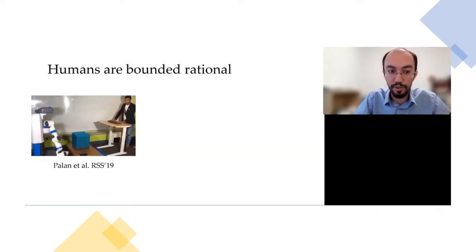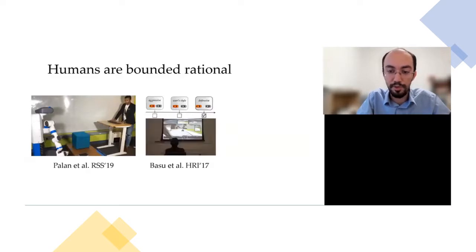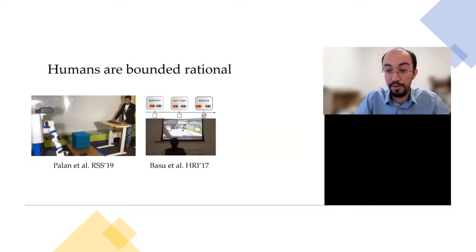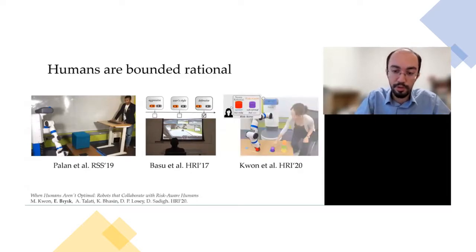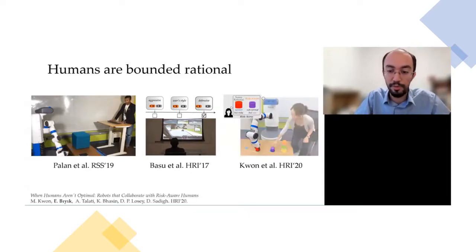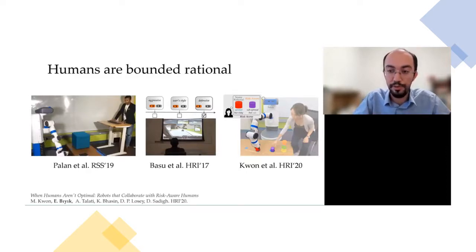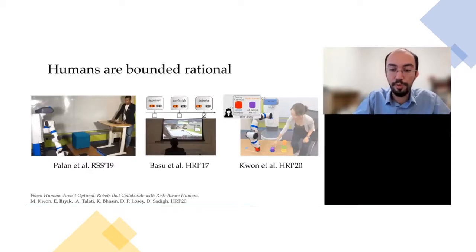The problem is not specific to teleoperation. Humans are far from being optimal decision makers. There is work showing humans actually do not like their own driving — they think it's too aggressive. And more recently, we showed that humans consistently make suboptimal decisions when they encounter situations involving risk. So if we are not able to give good demonstrations, how can we even hope to learn from them?